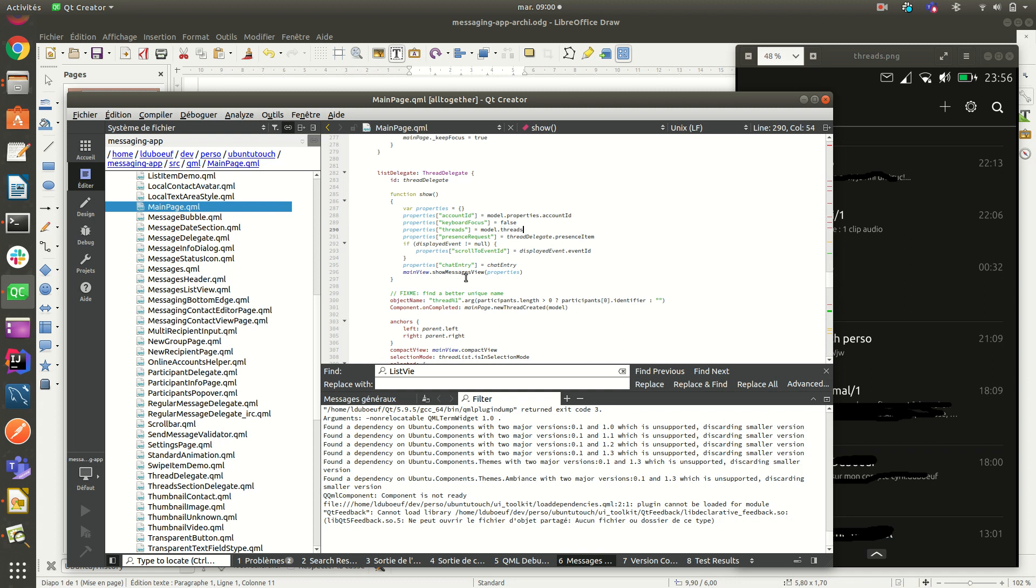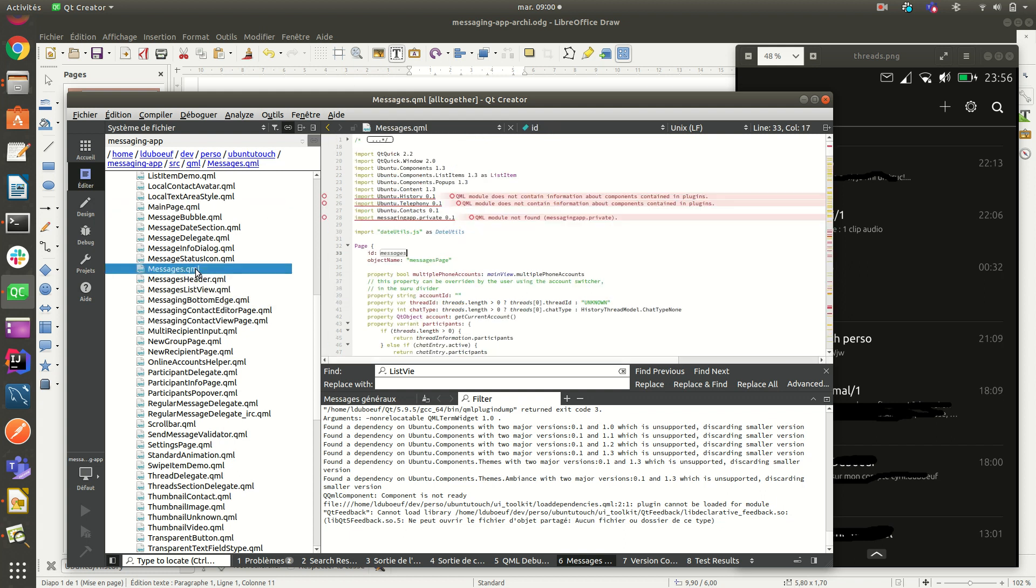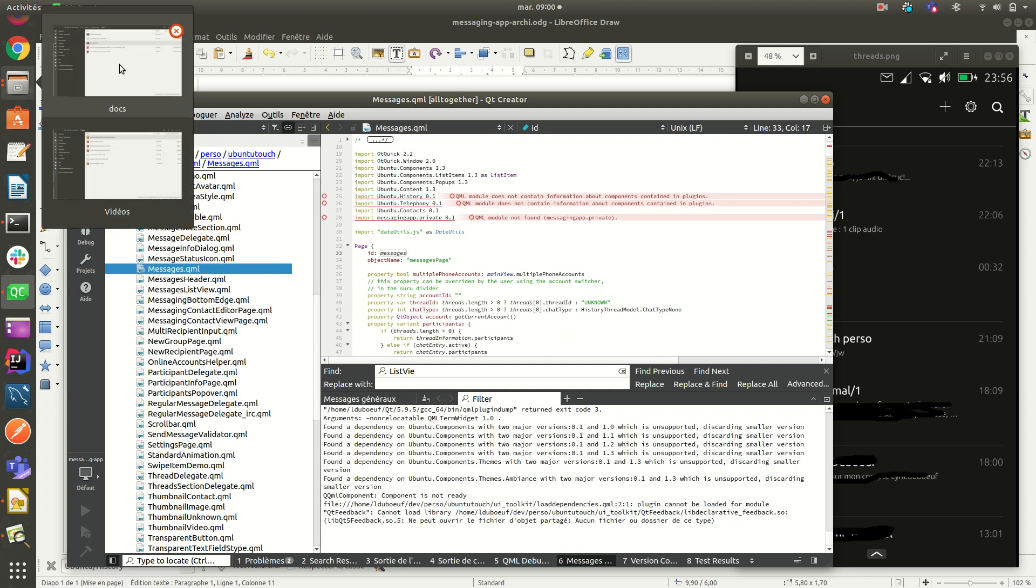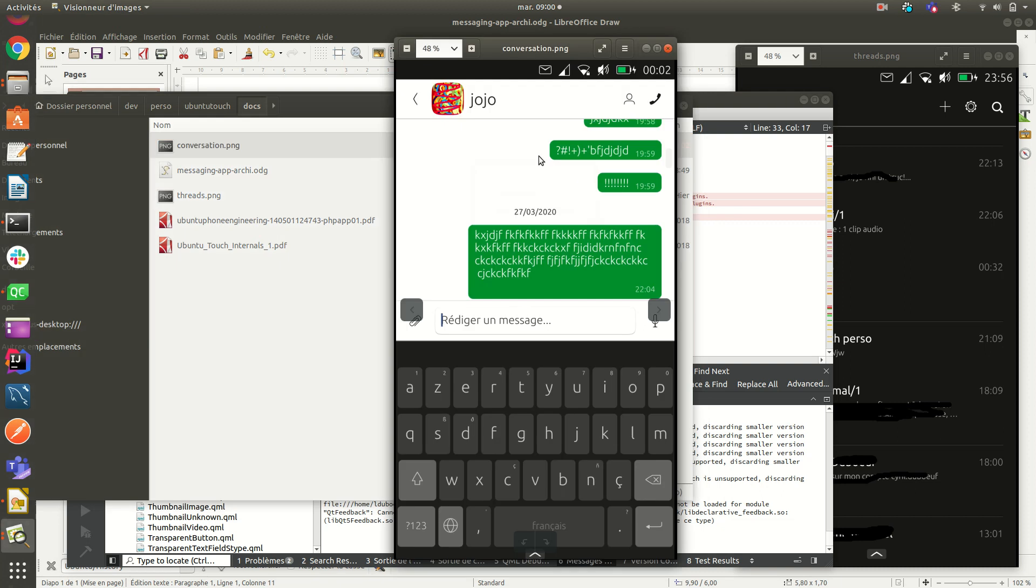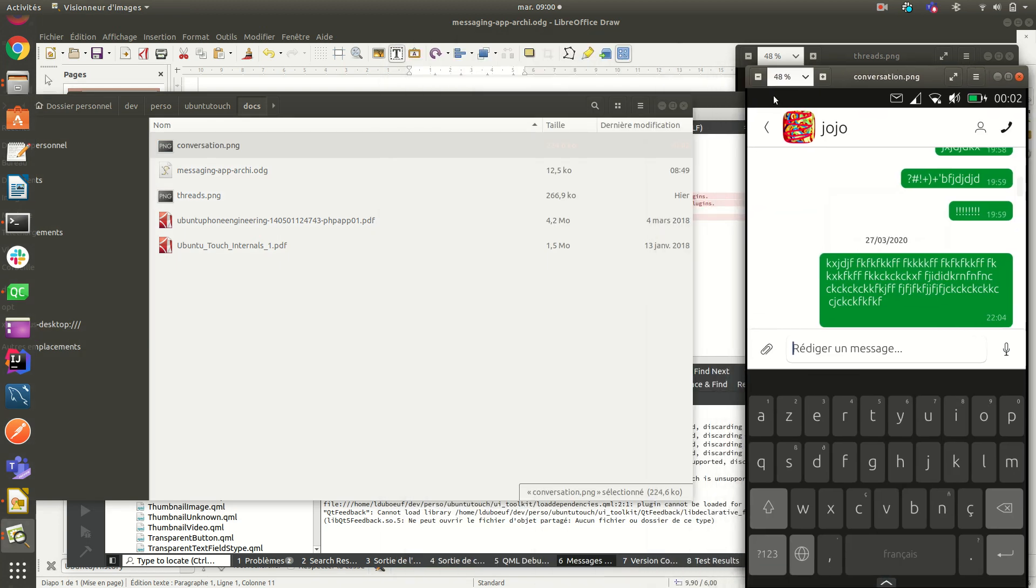So we pass it to the page stack and we display. So the messages is here, the conversation view, like you see here. This is a conversation view.